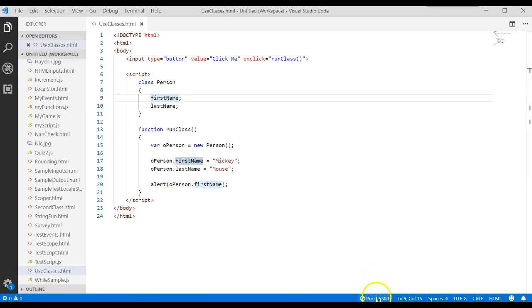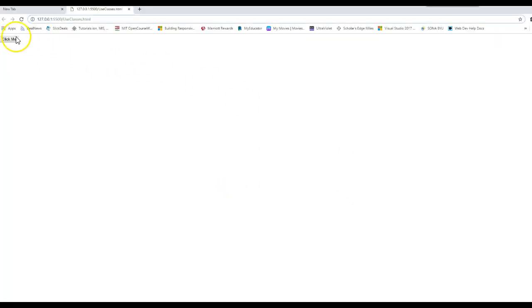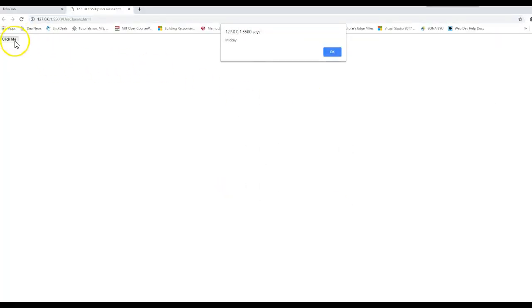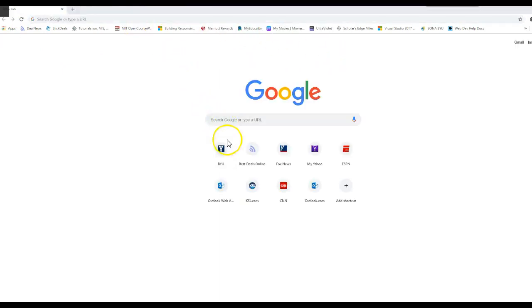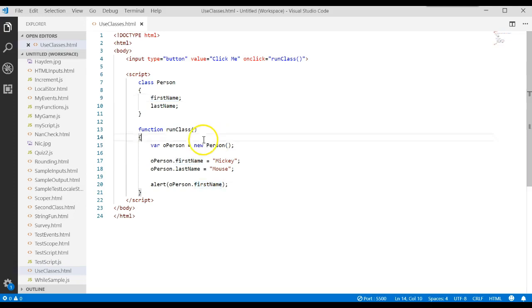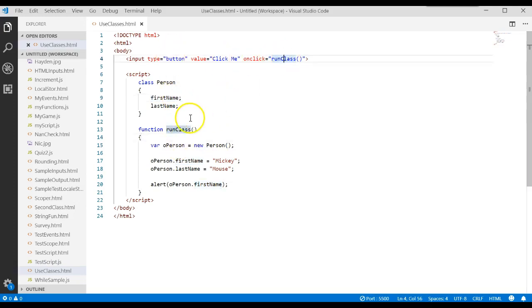We're going to go ahead and run this program. We'll click me, and it displays Mickey. Now how did that actually work? When we come back to here, we said click on this. If we click on it, we execute this function.